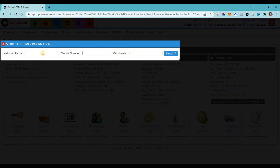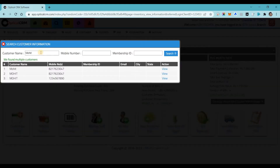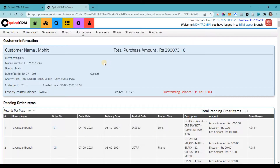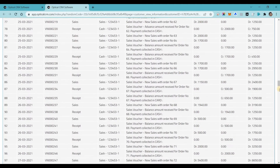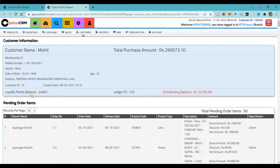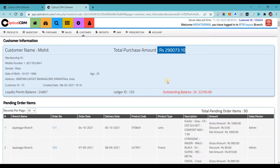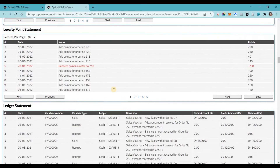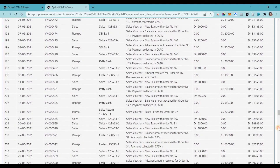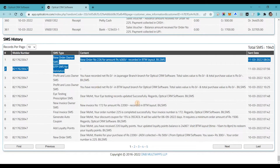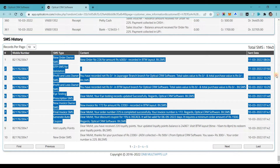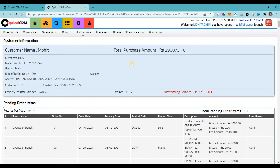The next option is customer search. When you click here it will ask for a name, mobile number, or e-membership ID — you can use any option to search. If there are multiple customers matching the same name, it gives you a list to select from. It then gives you all the information about that customer: the customer profile, loyalty point balance, outstanding balance, total purchase amount, past orders, prescriptions, ledger statements, vouchers, and all SMS, WhatsApp communications sent to that customer.